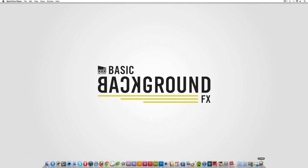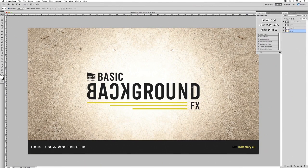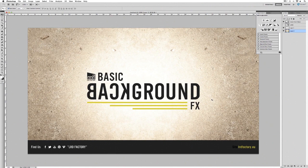Let's have a look at what we're going to be creating today. This is our basic background effect we're going to be working with. The textures used for this tutorial are from textureking.com — these textures are completely free, so check out the description below for the link to download your texture. The dimensions we're going to be using are 1920 by 1080 pixels.